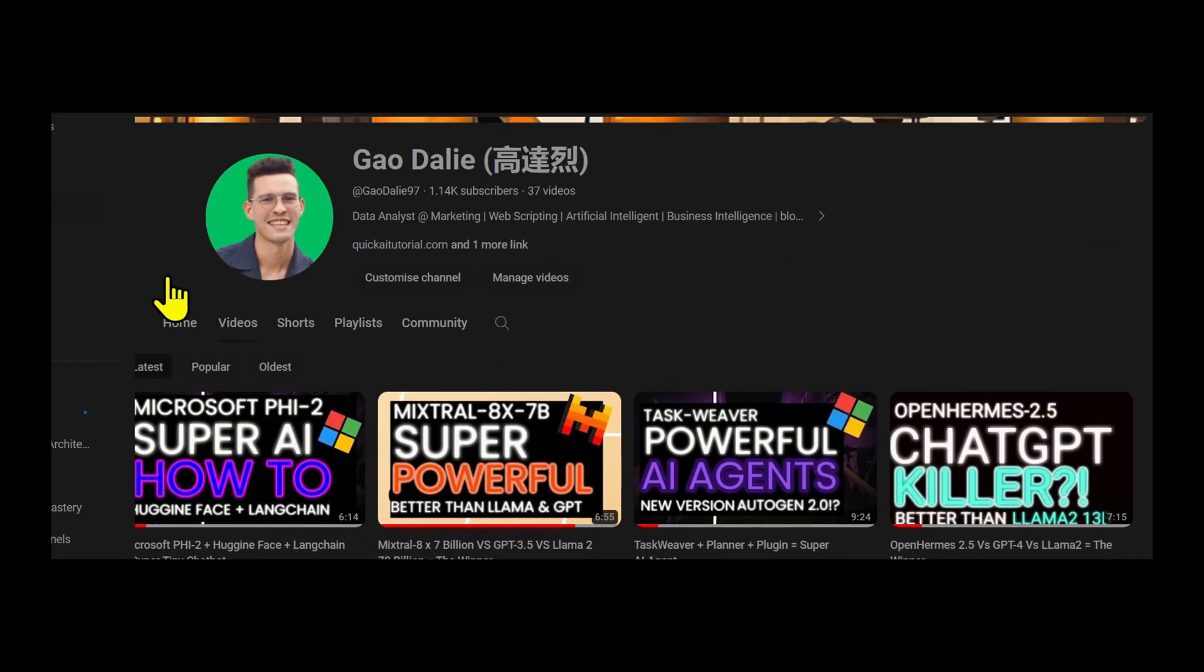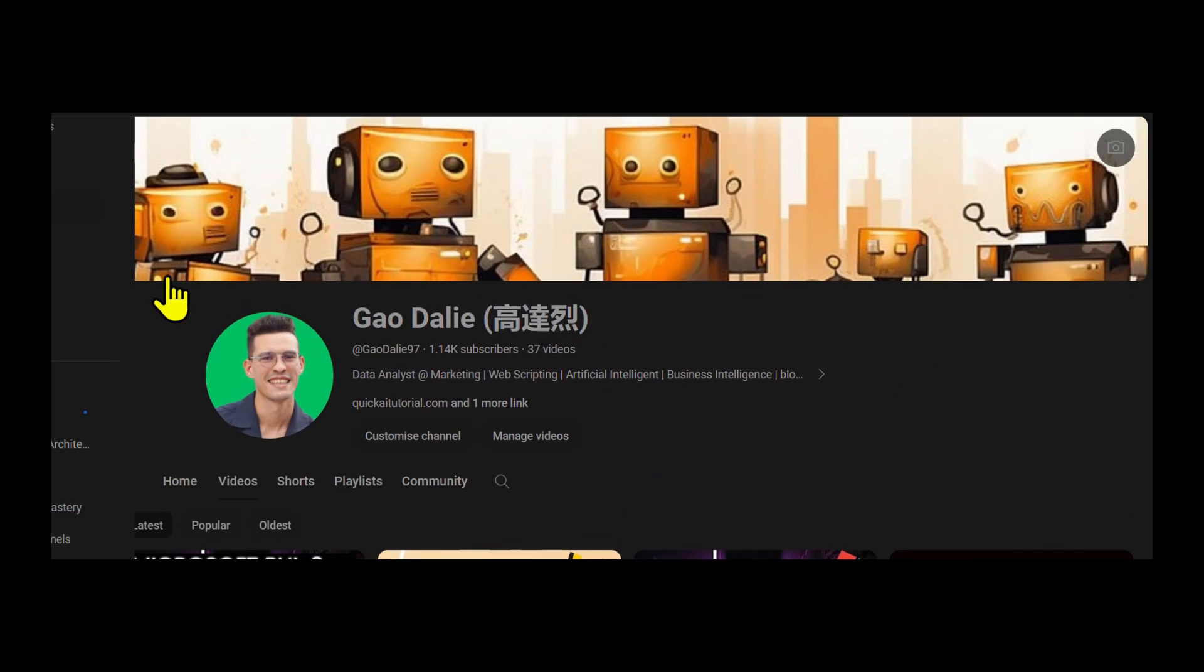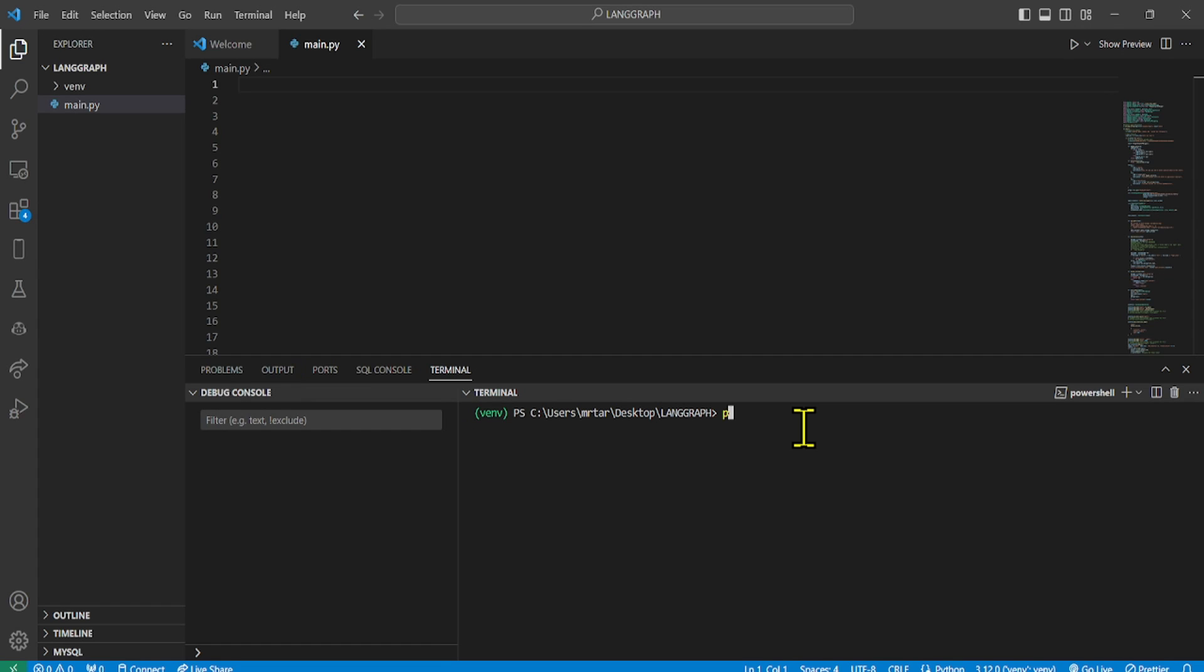So with that thought, let's get right back into the video. Before we dive into our application, we will create an ideal environment for the code to work. For this, we need to install the necessary Python libraries needed.